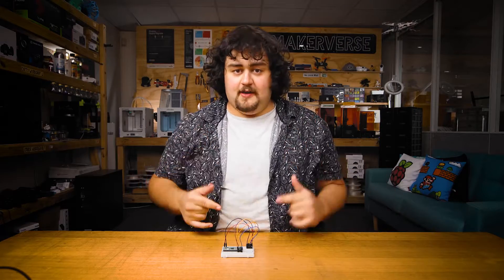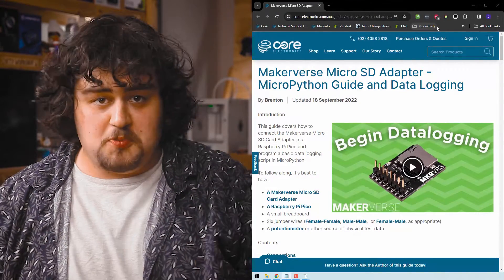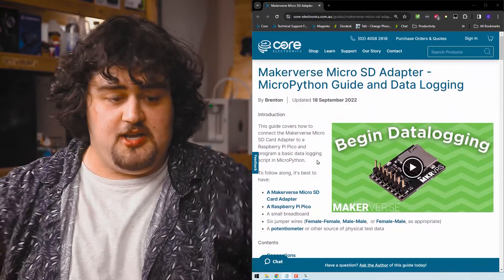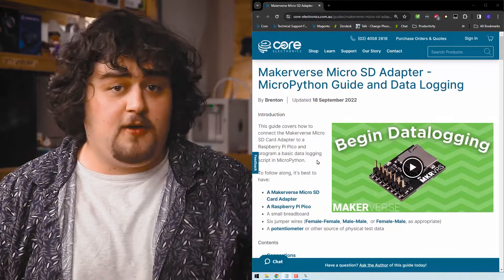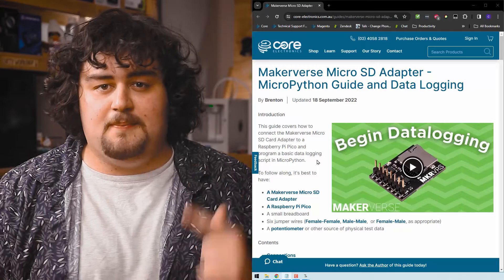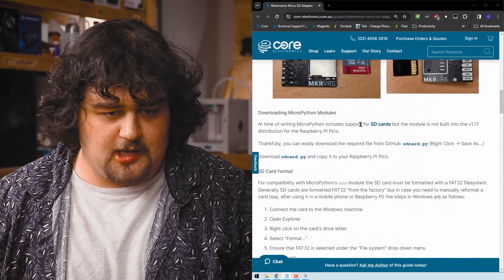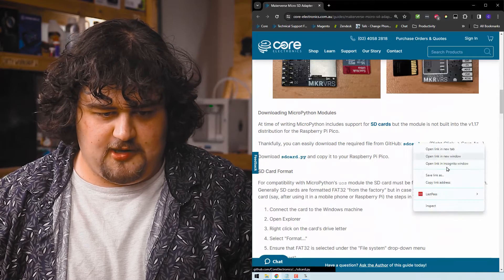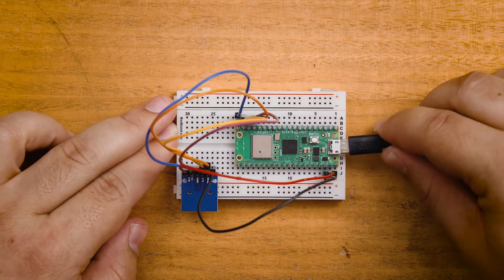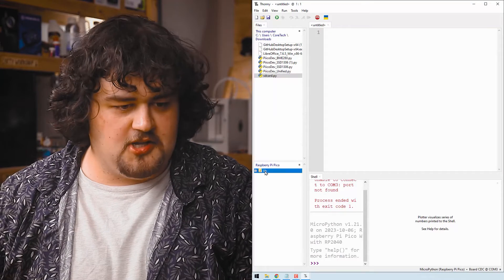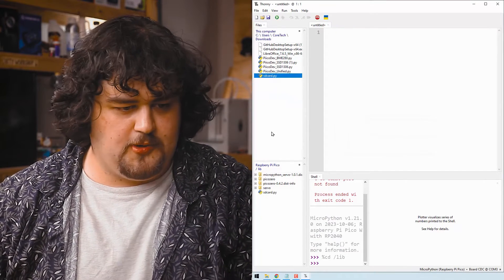That's how we make all our SPI connections. Now this is where it becomes different for every device. I'm working off the documentation page compatible with this SD card reader, and I'll go find the library to download. I'll save it, plug in the Pico, and upload that library to the Pico.